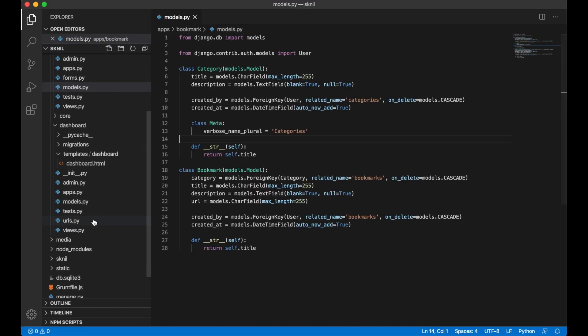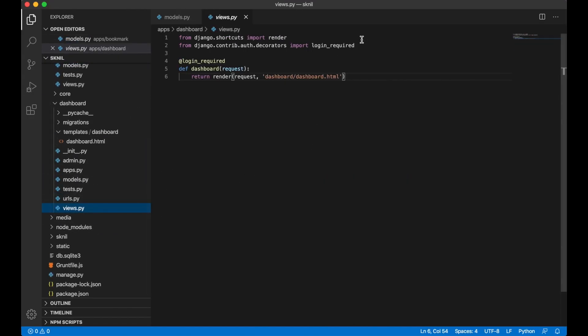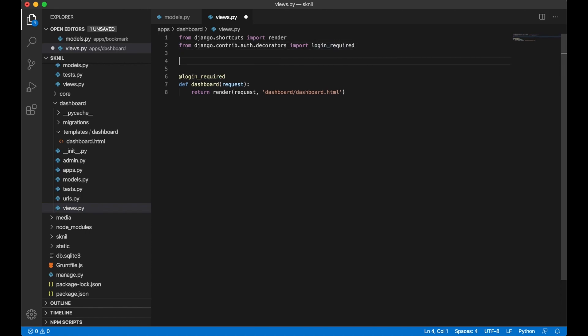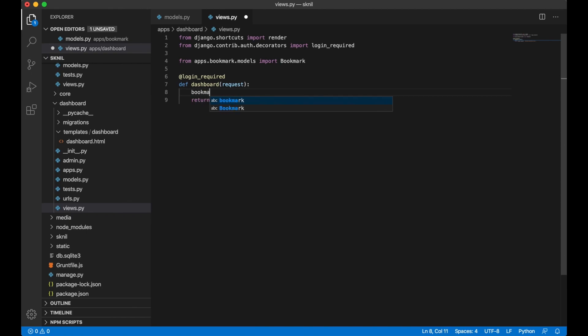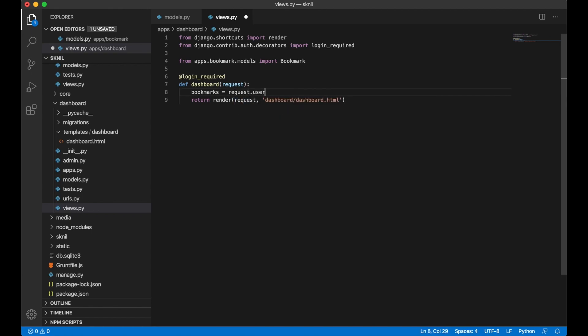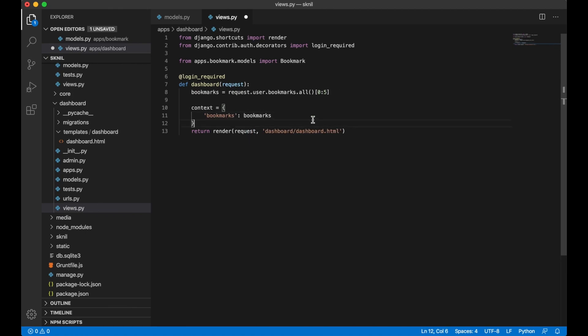To do this I go into dashboard views.py. And on top here I import the bookmark model from apps.bookmark.models import bookmark. To get the five newest I can say bookmarks equals request.user.bookmarks.all but I only want zero to five which is the five newest. Behind there I create a dictionary. Bookmarks bookmarks. I also need to pass in the context here to the template.